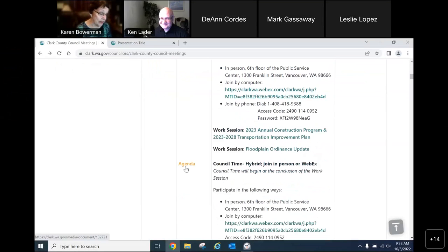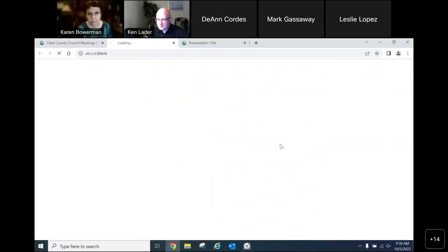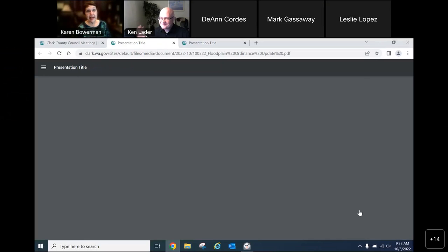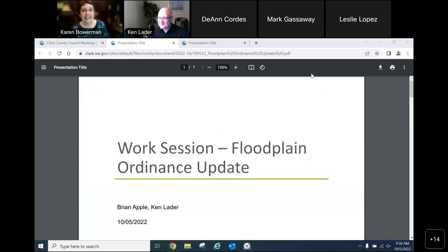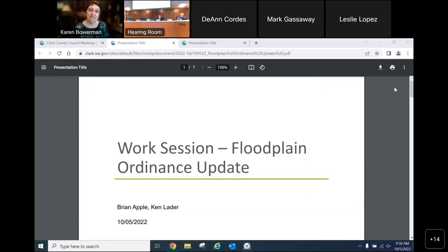We move to a second work session on the floodplain ordinance update. Kathleen will introduce this, and Brian and Ken will take the lead on the presentation. Kathleen hands it over to both Brian and Ken to discuss proposed ordinance changes for the floodplain.